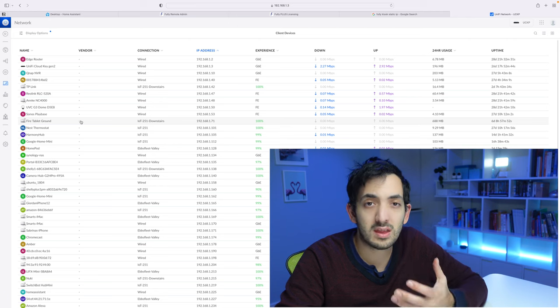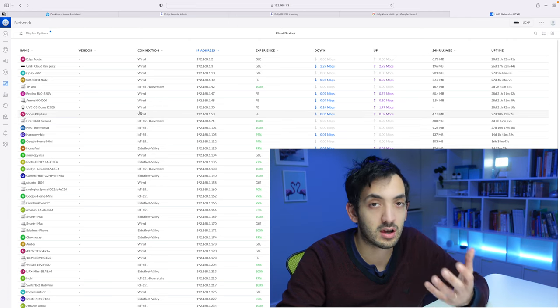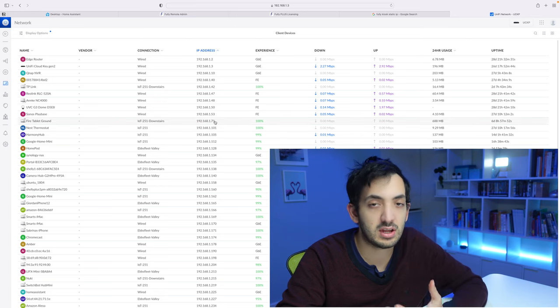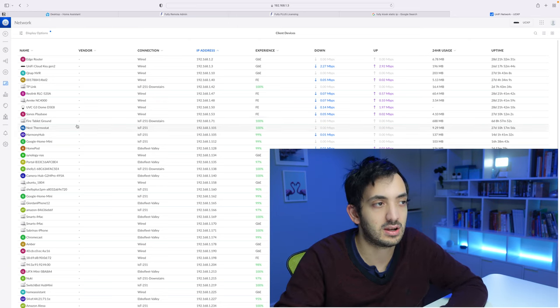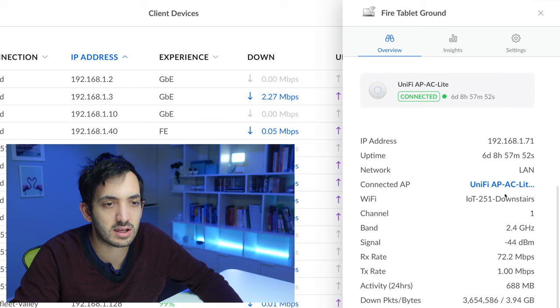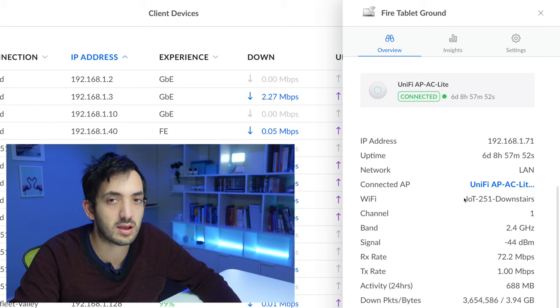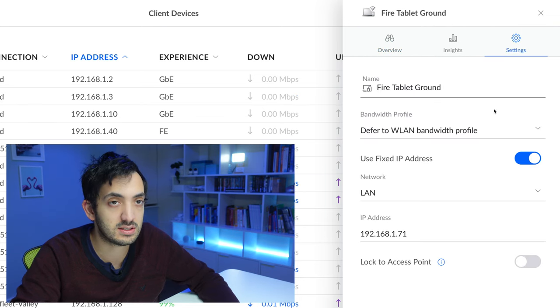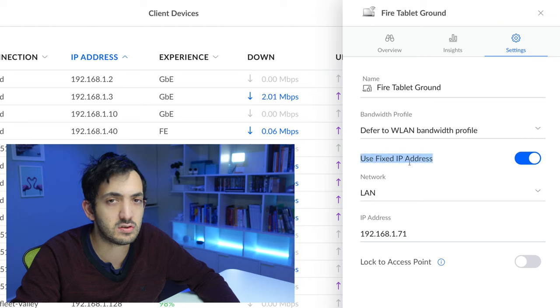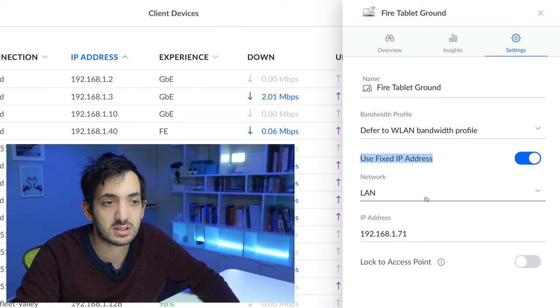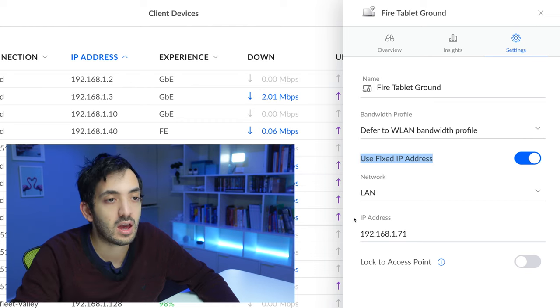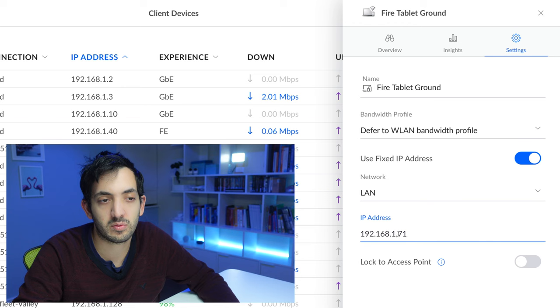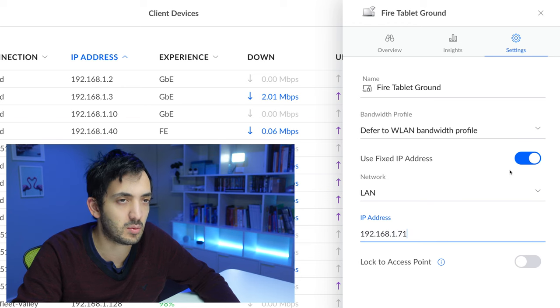So in the UniFi dashboard, go and navigate to the clients which should be right here. There are several ways you can find it. If you know the current IP address, you can search for it. If you've renamed your tablet, you'll find where it is. I'll just click on it and if I scroll down, I can see it's linked to the specific Wi-Fi which I'm using for my IoT devices. If I go to settings, I can see I just toggle this use fixed IP address right over here. Select the network if you have VLANs and just use the IP address. I'm picking 71 and that's that.